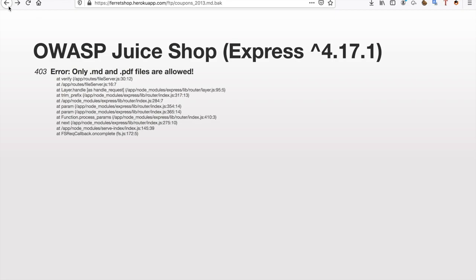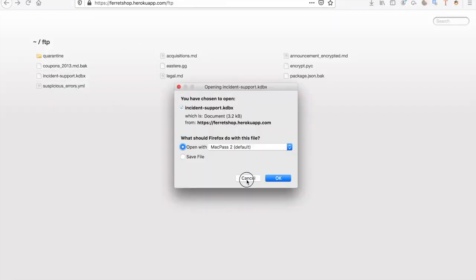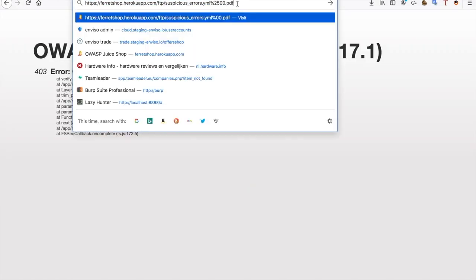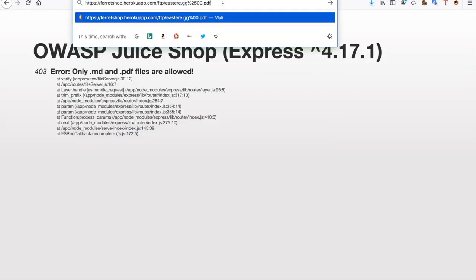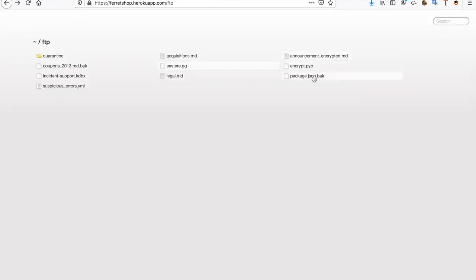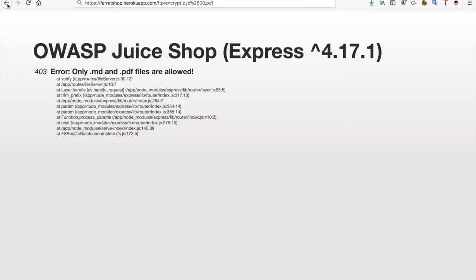So what we're doing: %2500 represents a percent sign and then a null byte, and we put an allowed extension behind it. This way the extension is seen by the filter as allowed, but it's ignored by the download script itself. When we try this we successfully get the coupons file. We can do the same with other files in the FTP directory — the YAML file, the .gd file, the .pyc file, and the package.json.back file — all downloaded using this null byte technique.